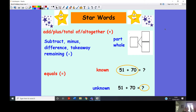Let's look at today's star words. Our star words for addition are: add, plus, total, all together — any one of those words in a question is going to mean it is an addition equation. Then we have: subtract, minus, difference, take away.